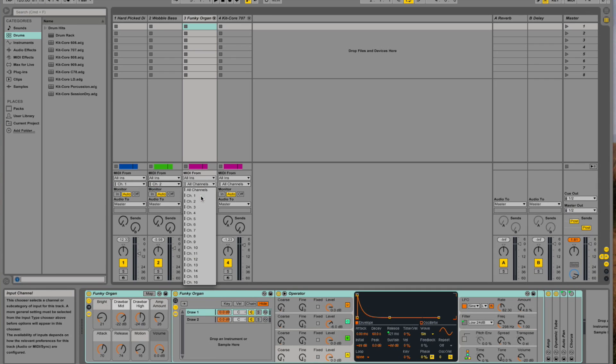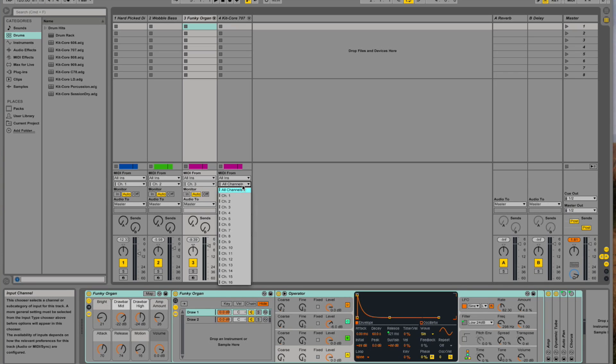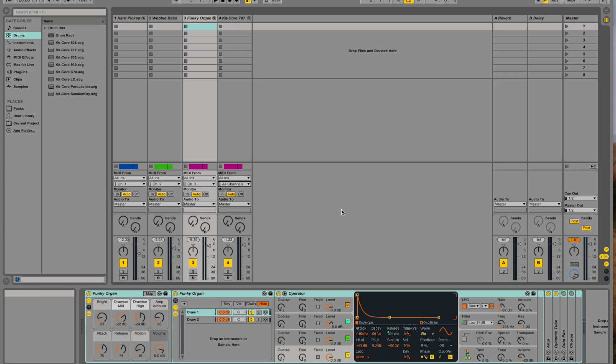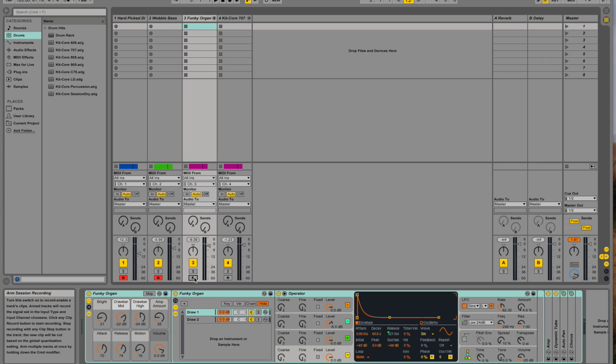And finally we enable record for all tracks, holding down the command key and clicking on the record buttons. All right.